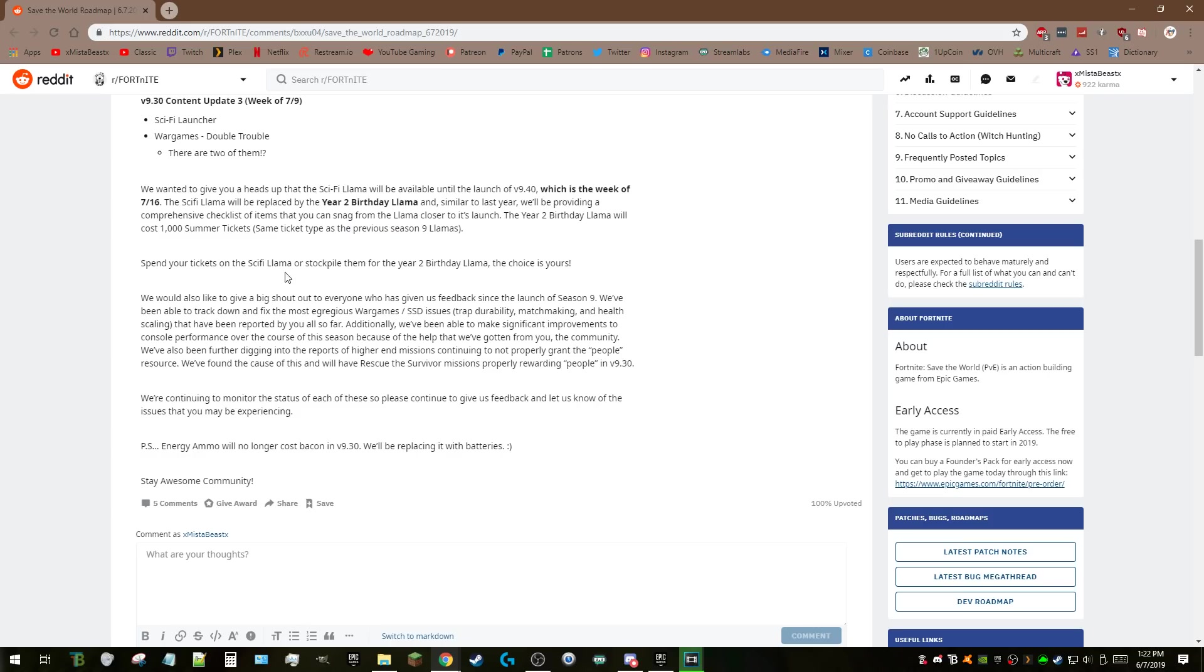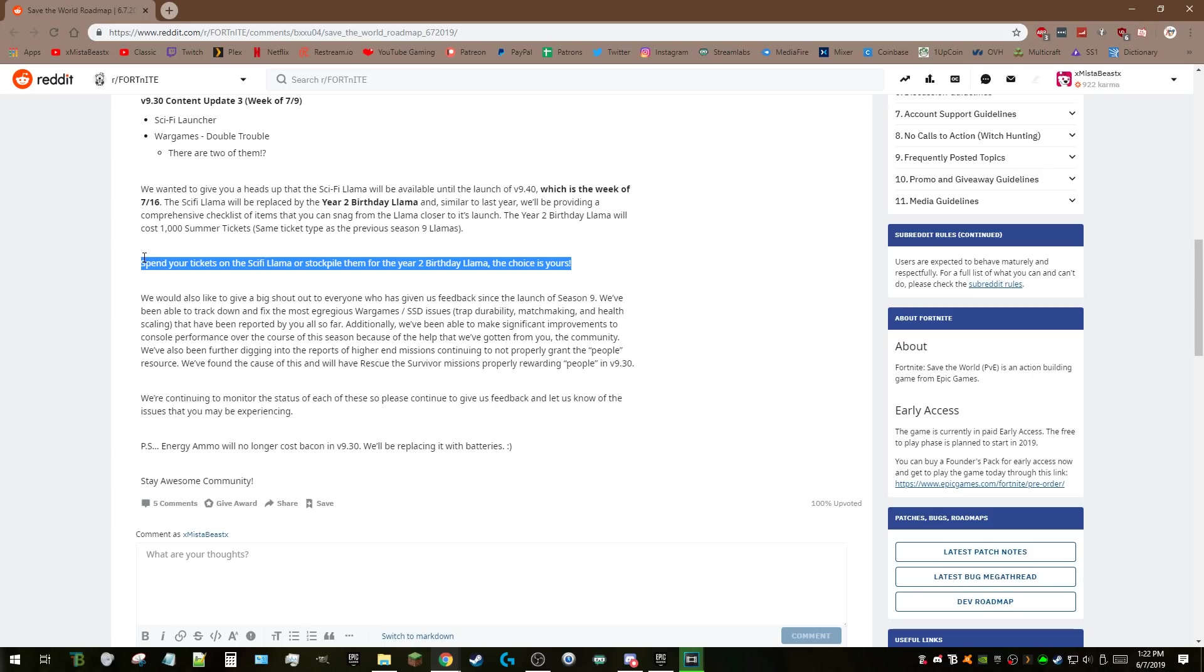The sci-fi llama will be replaced by Year 2 Birthday Llama, similar to last year. They're providing a comprehensive checklist of items you can get from the llama closer to its launch. The Year 2 llama will cost 1,000 tickets just like last year. You can spend your tickets on sci-fi llamas or stockpile them for Year 2 Birthday Llama.